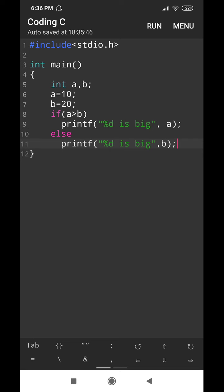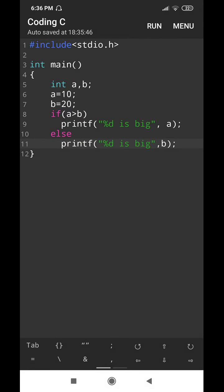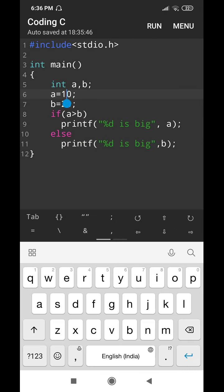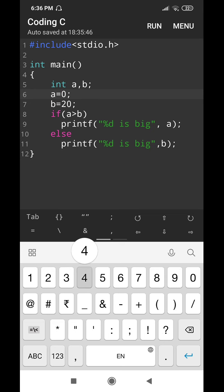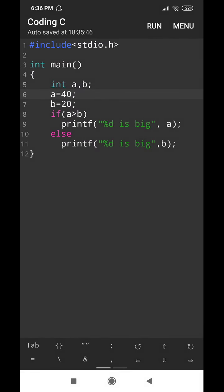The values are 10 and 20 for a and b, so 20 is big — that is my output. I run the program and I get "20 is big". Now I change the value of a to 40, run the program again, and I get "40 is big" as the result.